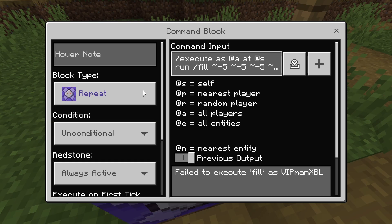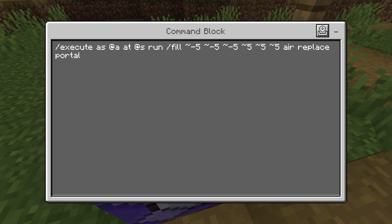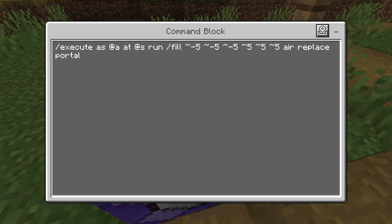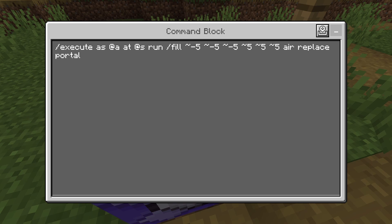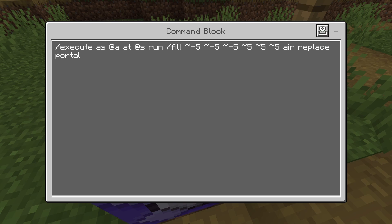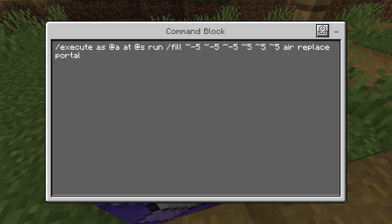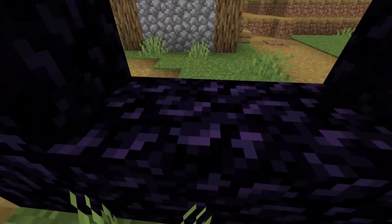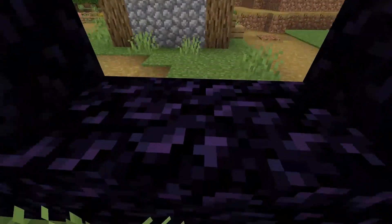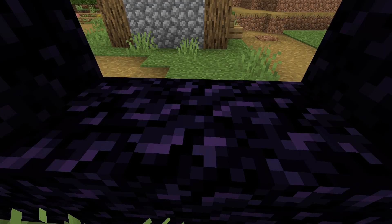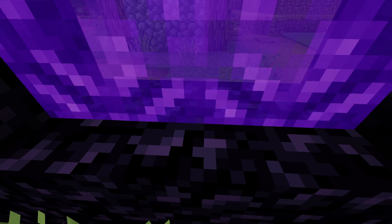Make sure the command block is set to repeating and always active, then copy this command into it: execute as @a at @s run /fill ~-5 ~-5 ~-5 ~5 ~5 ~5 air replace portal. Whenever you get close to a nether portal or try to light one, it will be removed and the nether will be disabled.